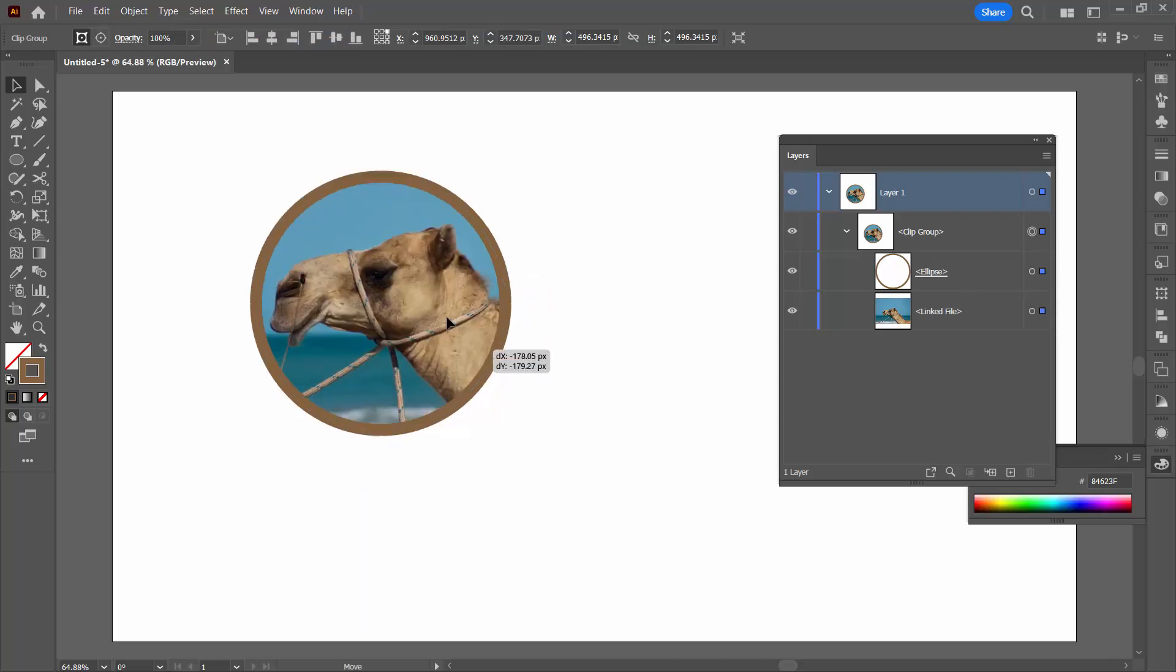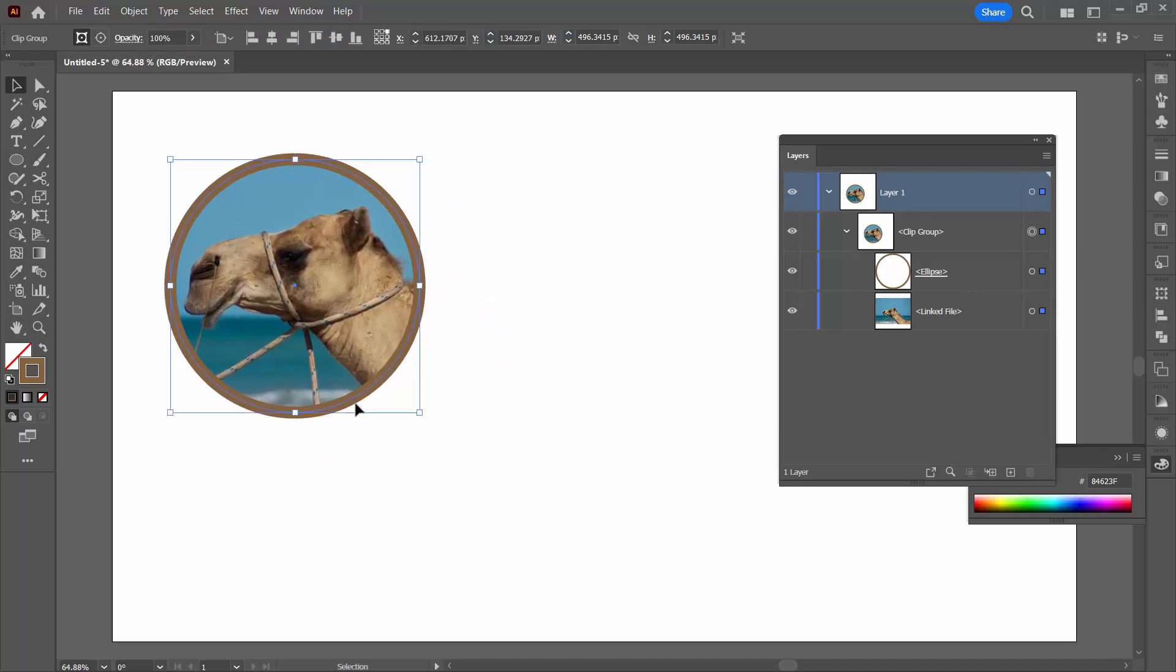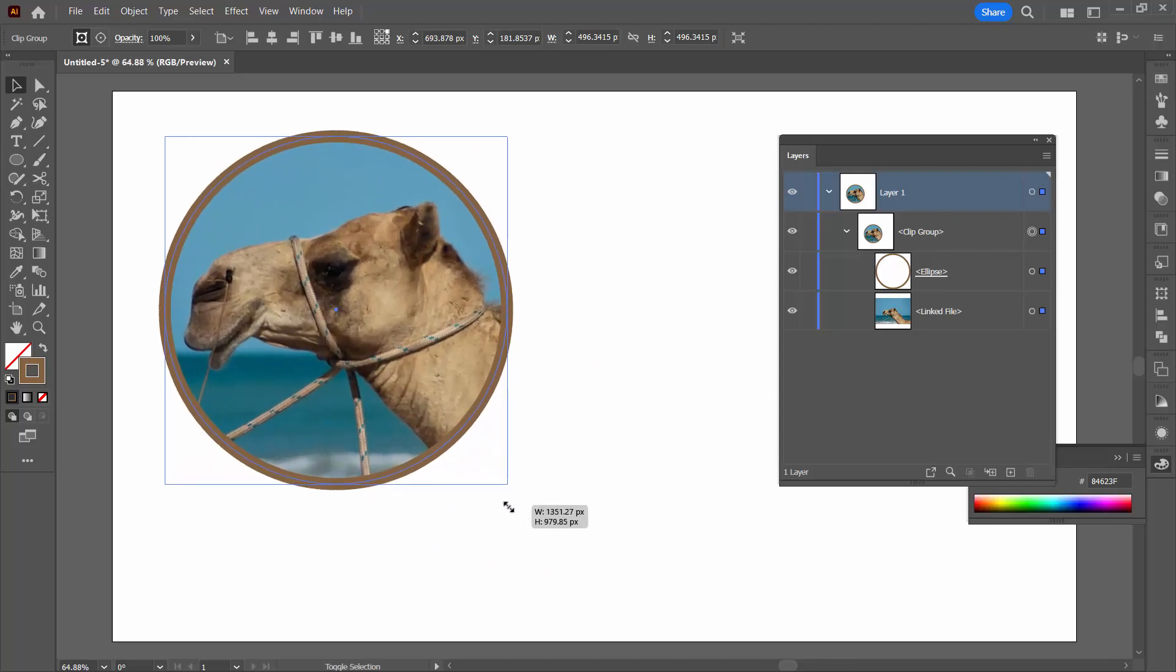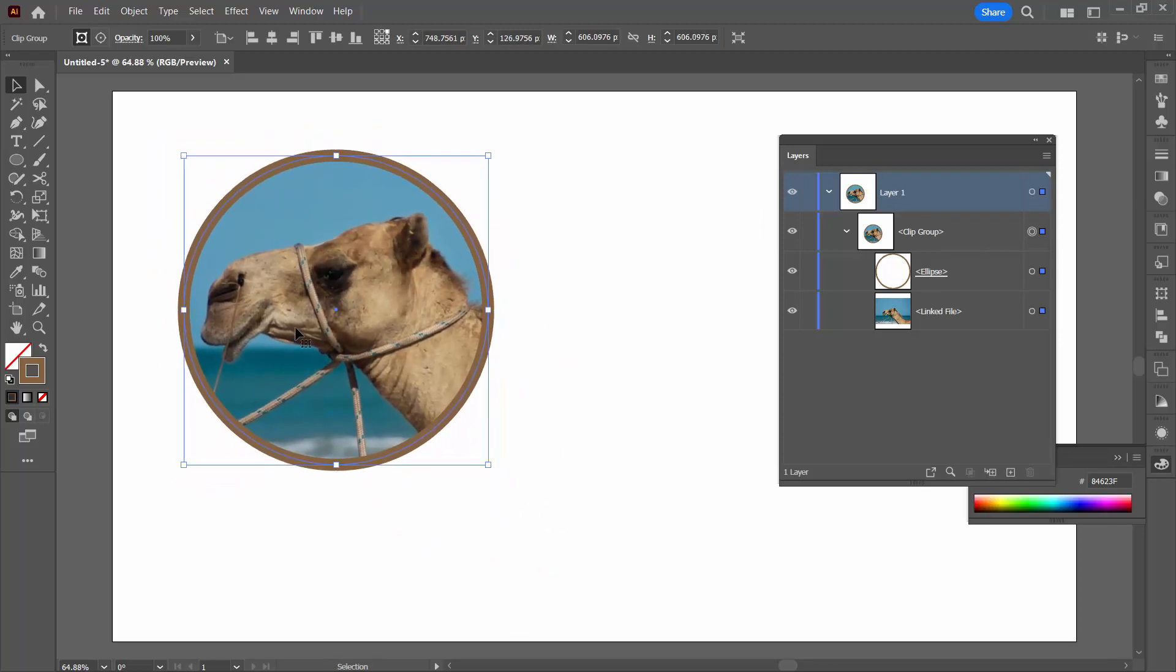Now, the beauty of this Clipping Group is that everything is going to travel as a single object. Also, if I take the entire Clipping Group and now hold the Shift and Alt key, I can make everything bigger.